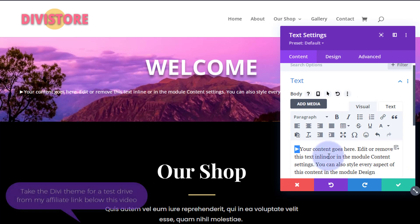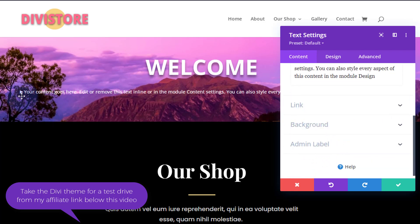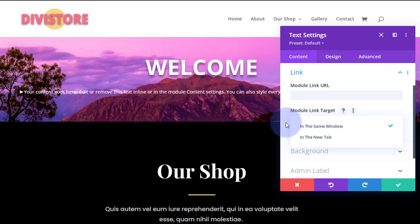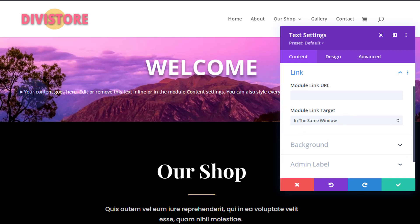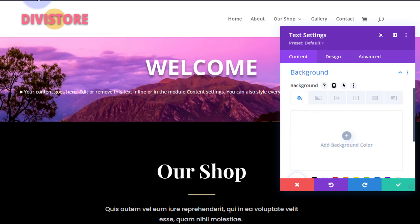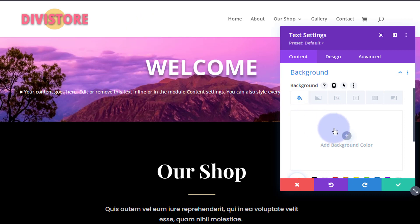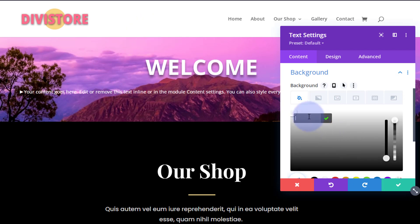Now let's find a background color for our box. You can also link each of these text modules to somewhere by putting a link in here. Best practice: if linking to your own site leave it in the same window, if linking off-site open it in a new tab so your site stays open. Let's add a background color — I'm going to use the same pink color I've been using throughout this site. I'll grab it with the color picker and paste that hex code in.